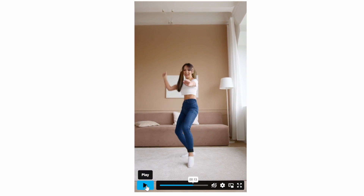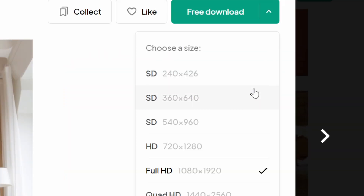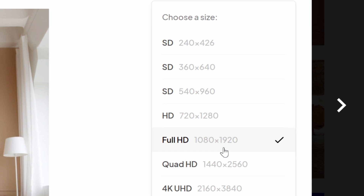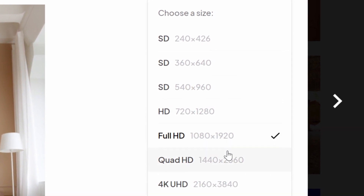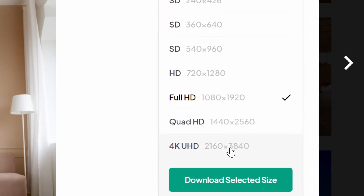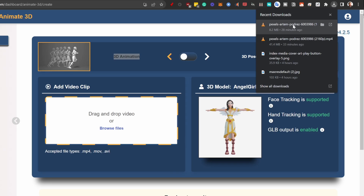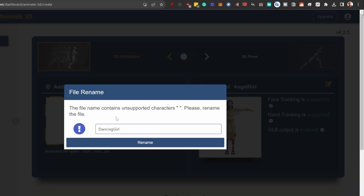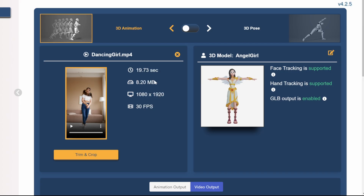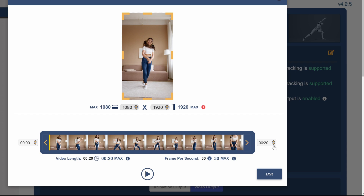Go to the top, click the drop-down menu, and select maximum Full HD — 4K doesn't work. Click 'Download Selected Size.' Now drag the video onto the platform and rename it 'Dancing Girl.' It will analyze the clip. We're going to trim and crop it because we don't need the full 19 seconds — 15 seconds should be okay. Click Save.